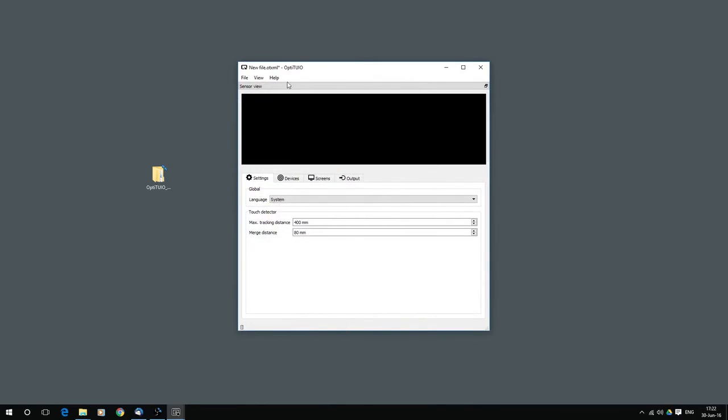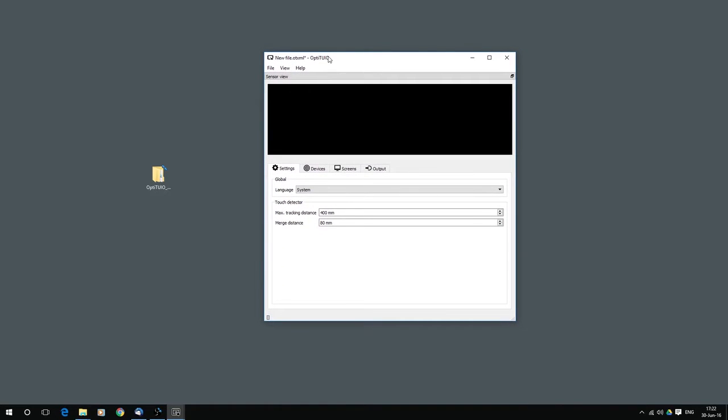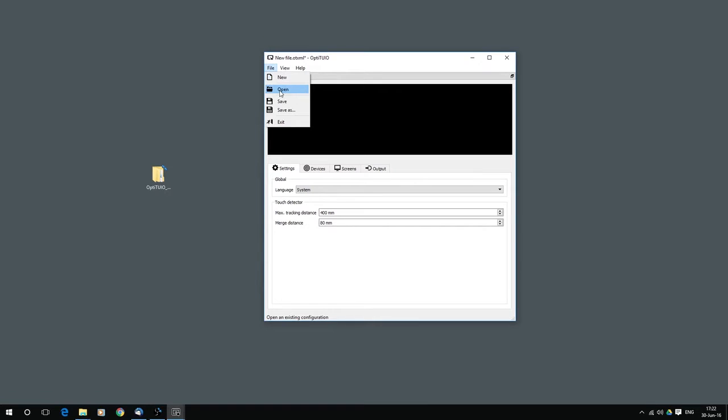If I open that, I have here my user interface. I go quickly through that user interface. Of course here you can create new setups, new calibration files. You can open existing calibration files. You can save also your created OptiTuyo calibration files.